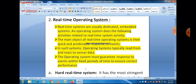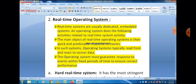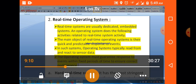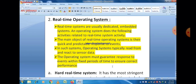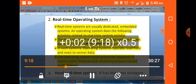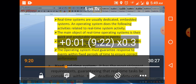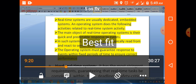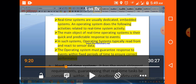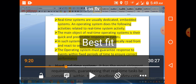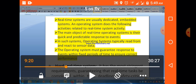There are two different categories of real-time operating systems: hard real-time operating system and soft real-time operating system.